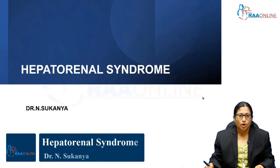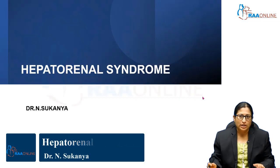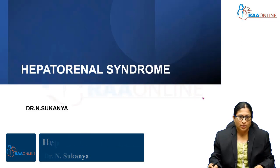Welcome to RAW Online. Today we are going to discuss Hepatorenal Syndrome. I am Dr. Sukanya.